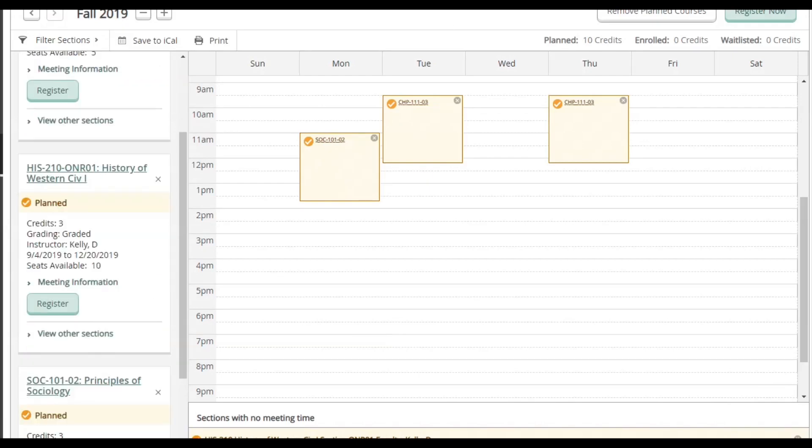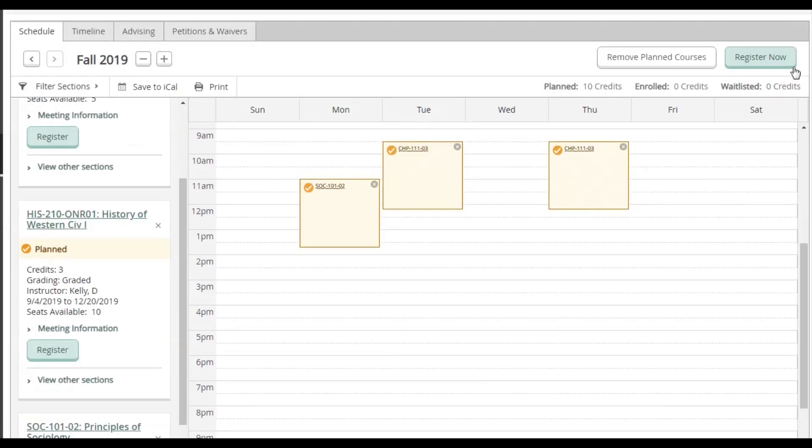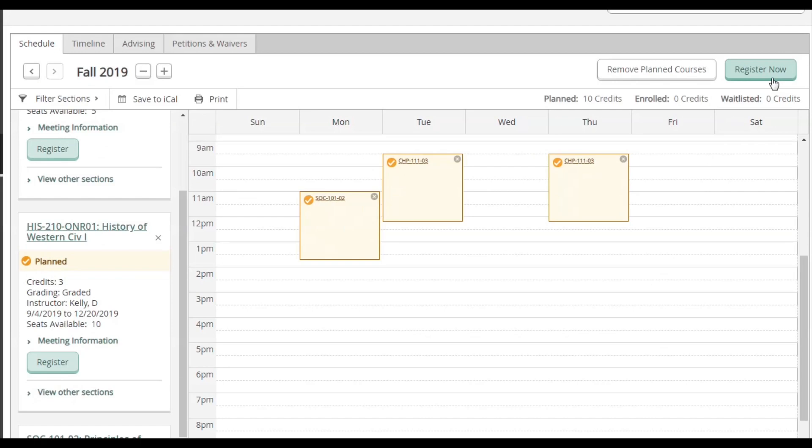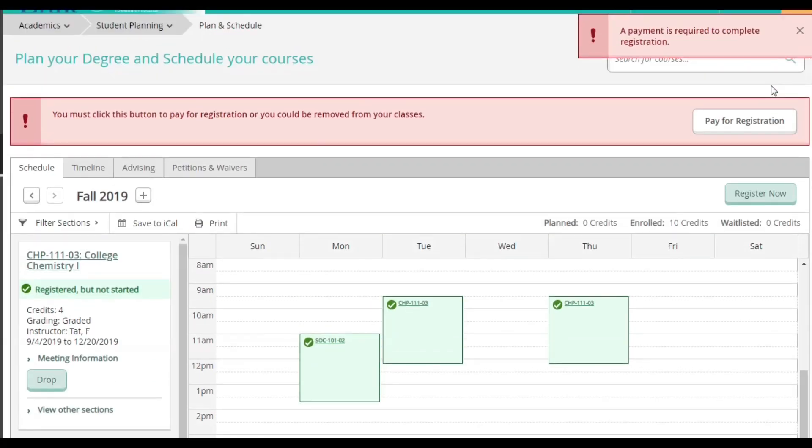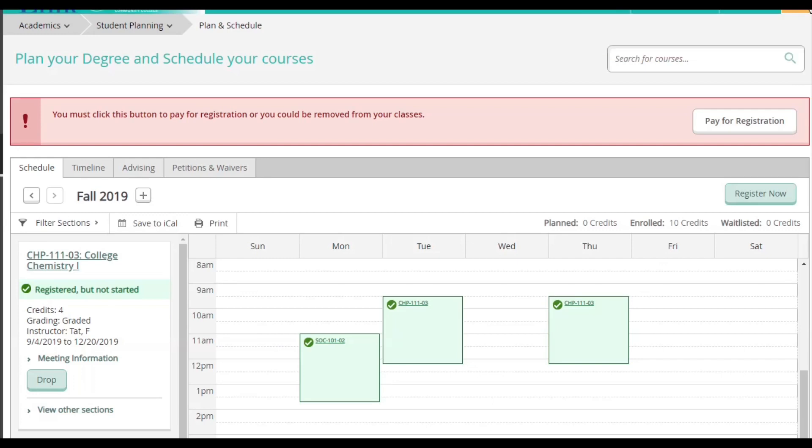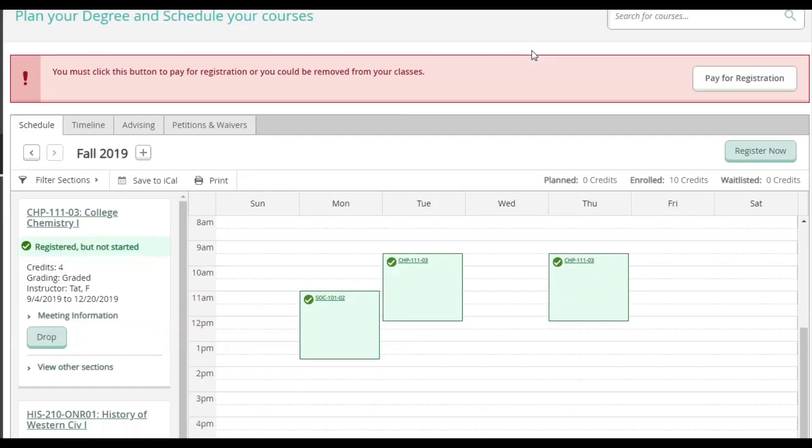You can register for classes one at a time on the left side, or you could just click the Register Now button on the top right corner. This button will register everything at once and the classes will turn from yellow to green, confirming that you're enrolled for the future semester.